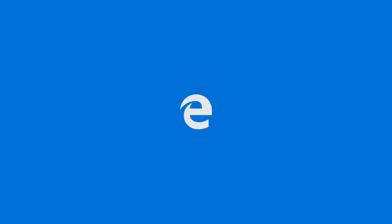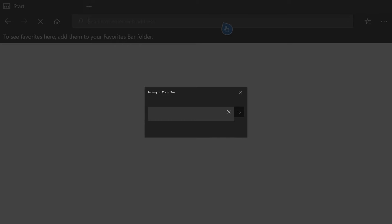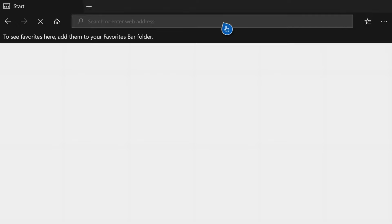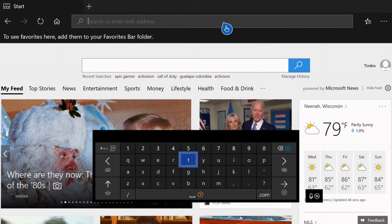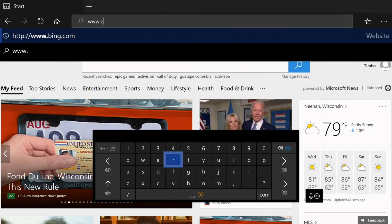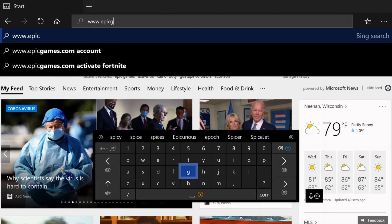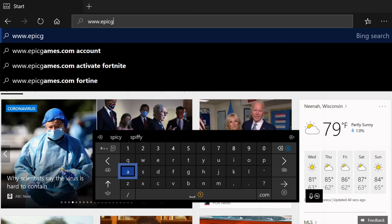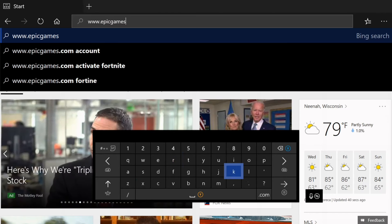We will have to type in Epic Games into the address bar and go to EpicGames.com. So let's move our cursor to the address bar and type in Epic Games. So it will be www.epicgames.com. Just like that.